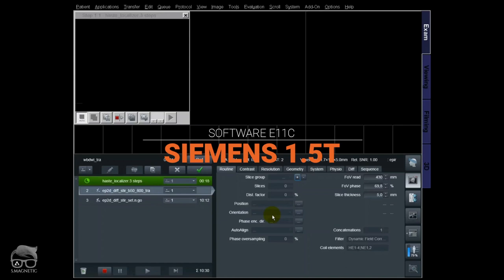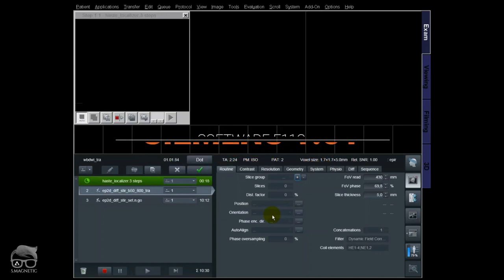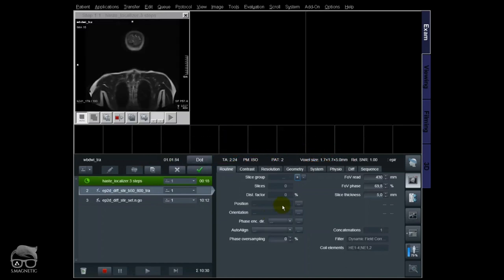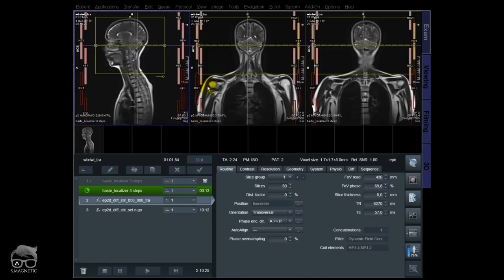We are at 1.5 Tesla, but this can be done on 3T as well. I'll start out with the localizer here, which covers from the top to the hip. This is where I'm going to stop today — I'm not going to do the whole body from top to toe, only to the hip.